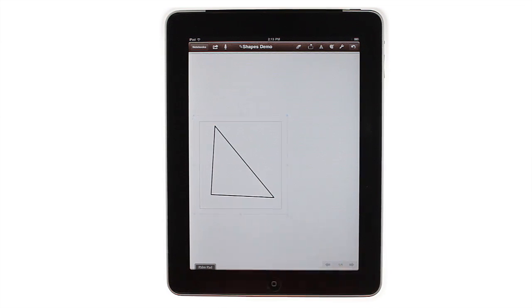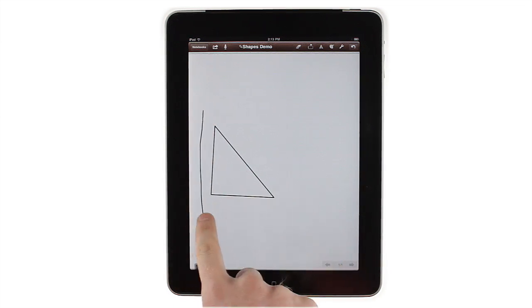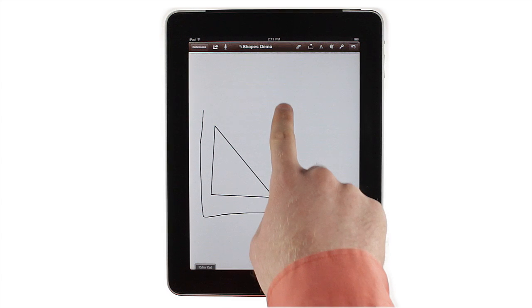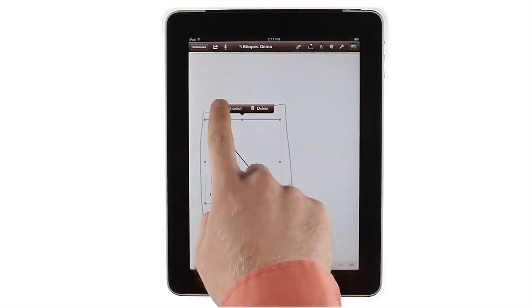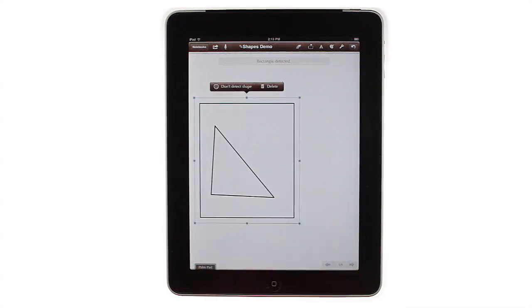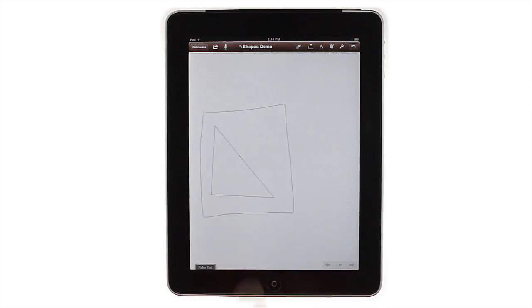or you can draw one shape around another, then tap Don't Select. This will cancel your selection and trigger the shape detection, and you can cancel that to keep your hand-drawn shape if you'd like.